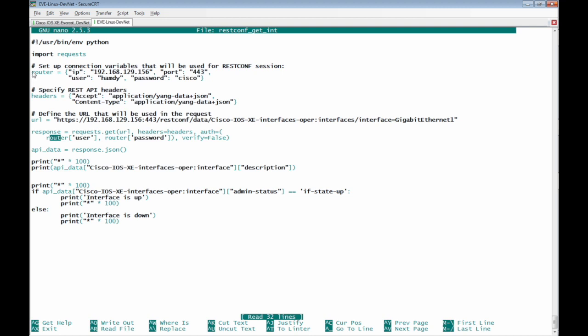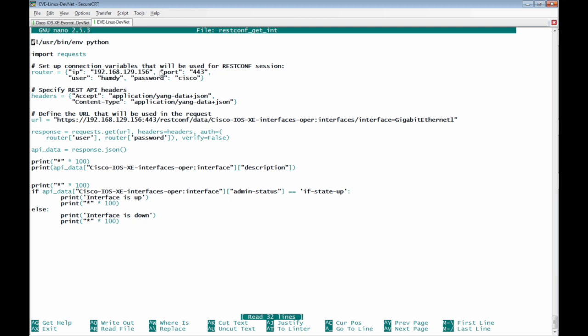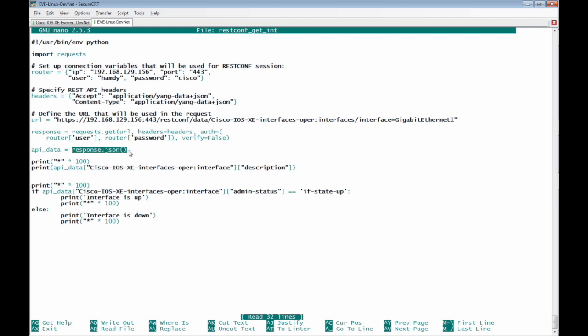We have here router variable in dictionary IP and port user and password. And we are going to use variable api underscore data which equals to response dot json. We are going to receive all the http response and store it into api underscore data variable.